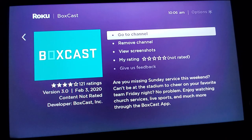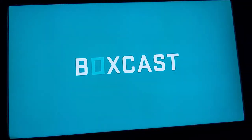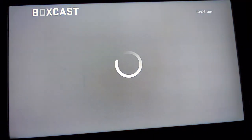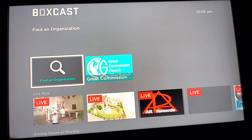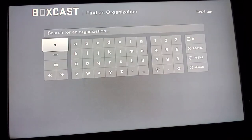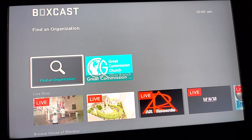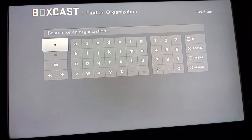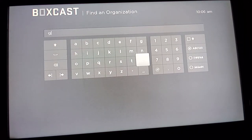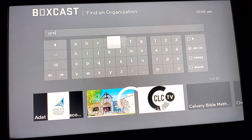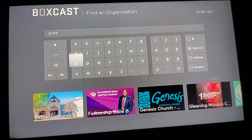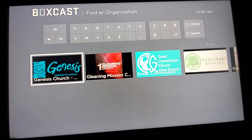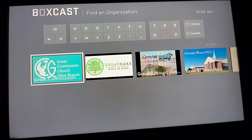After you add the channel, you're going to want to go to the channel. Now you're going to search for Great Commission Church — spell those words out, Great Commission Church. You can go to Find Organization and begin to type Great Commission Church. It'll start suggesting things for you, and as you can see, it's already found Great Commission Church.